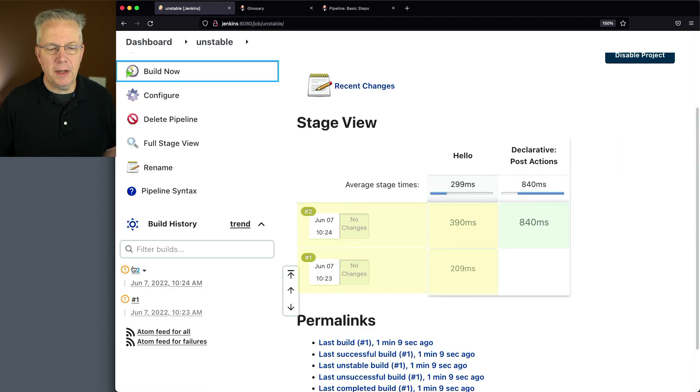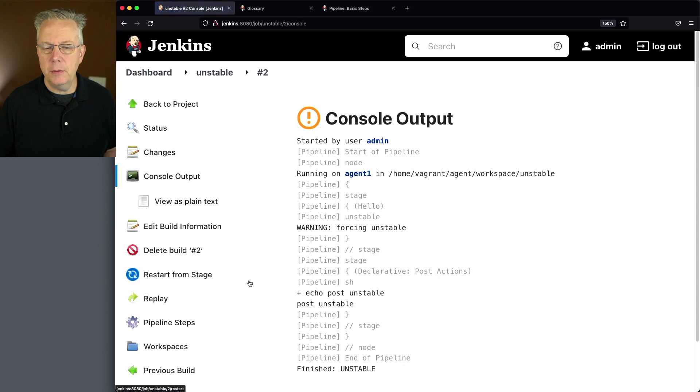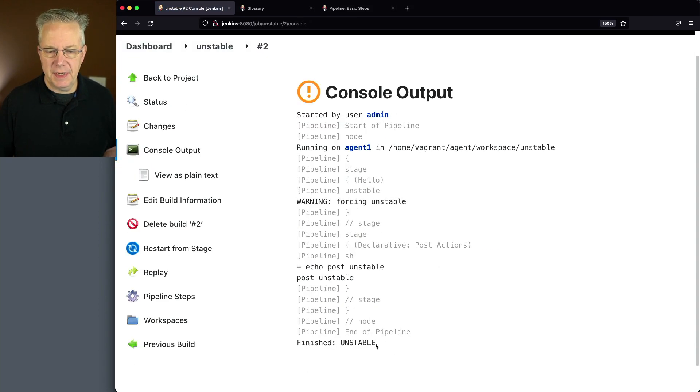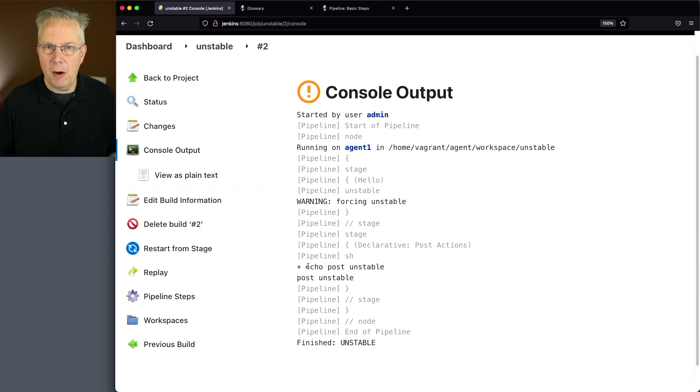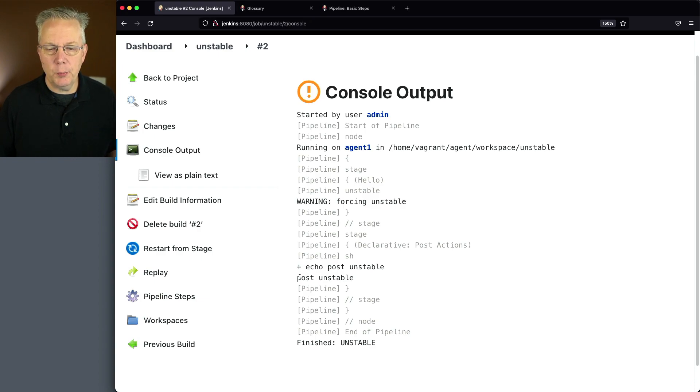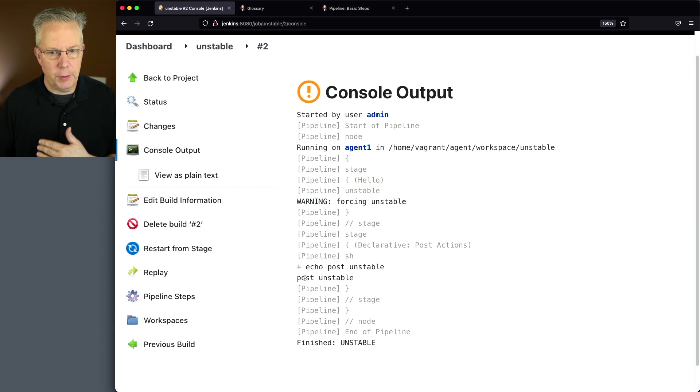Now, again, taking a look at build number two, we see that it was forced unstable. We see the overall is unstable. But in our post, because we caught the state of unstable, then it also printed out the value of post unstable.